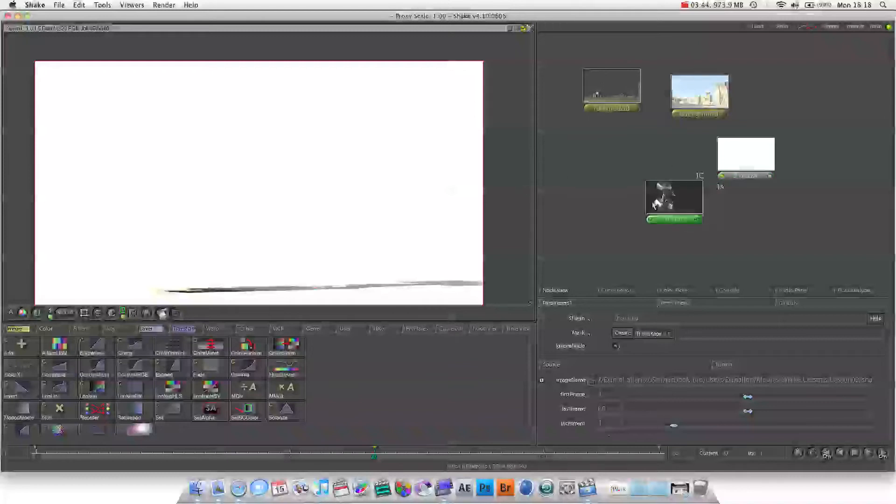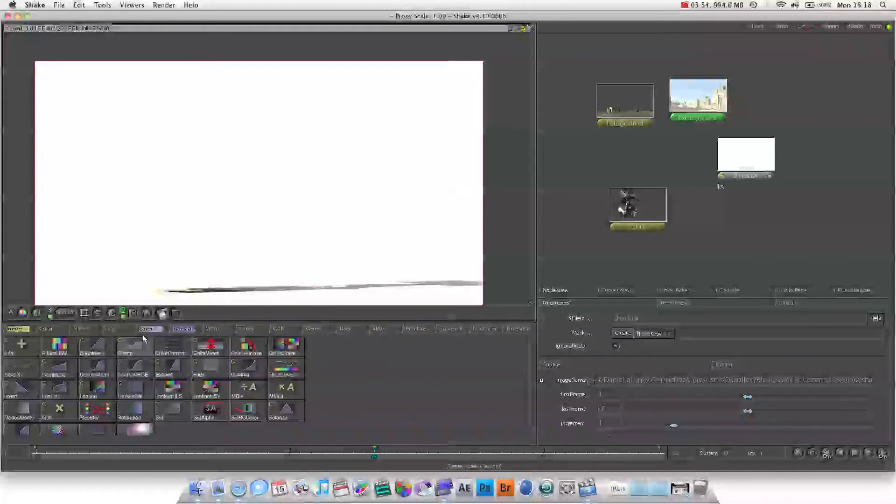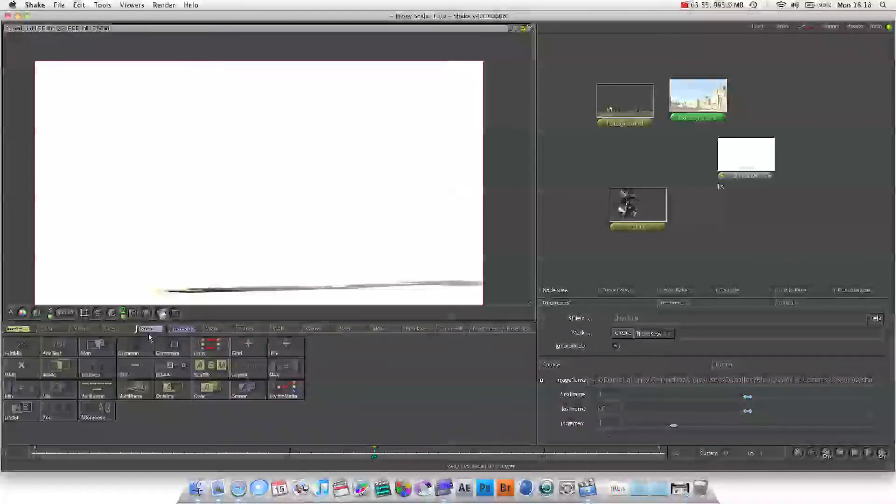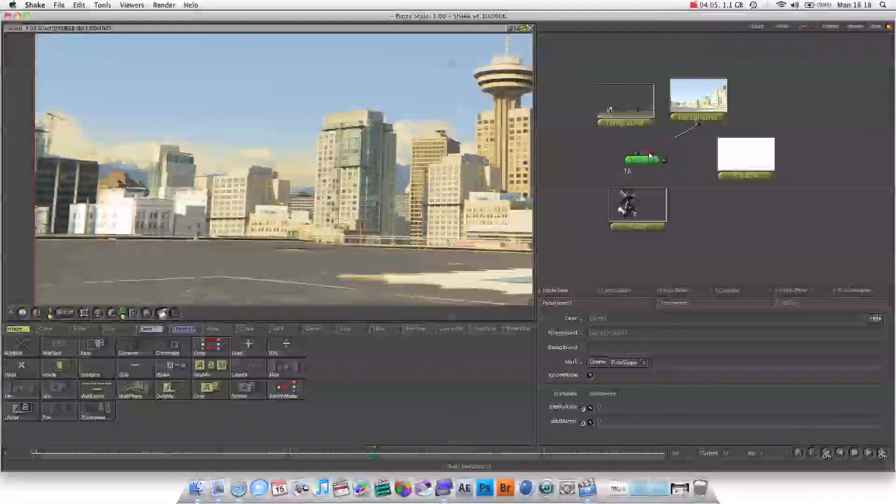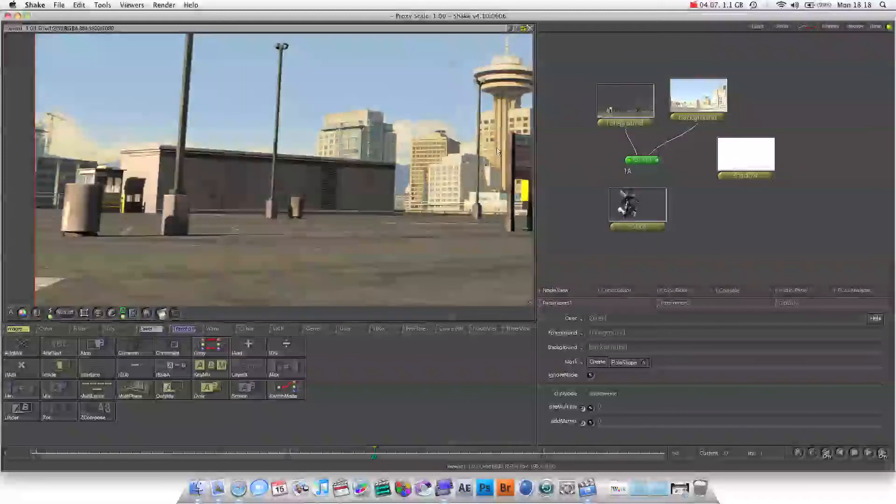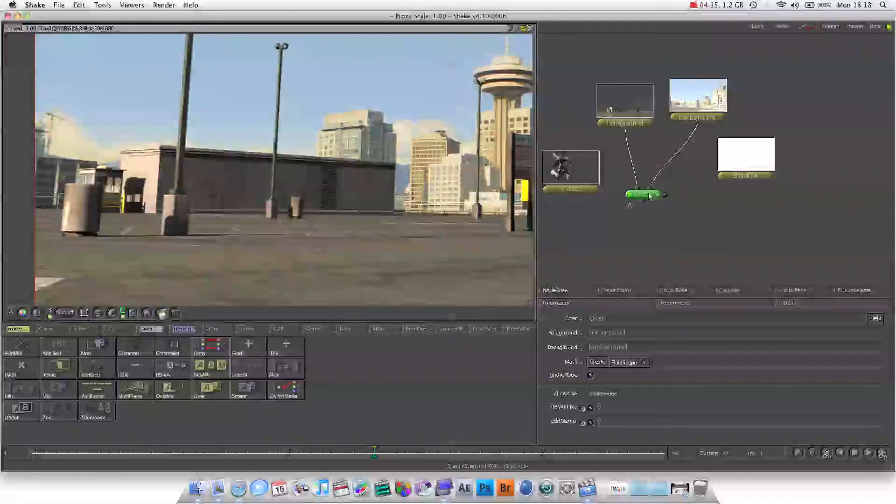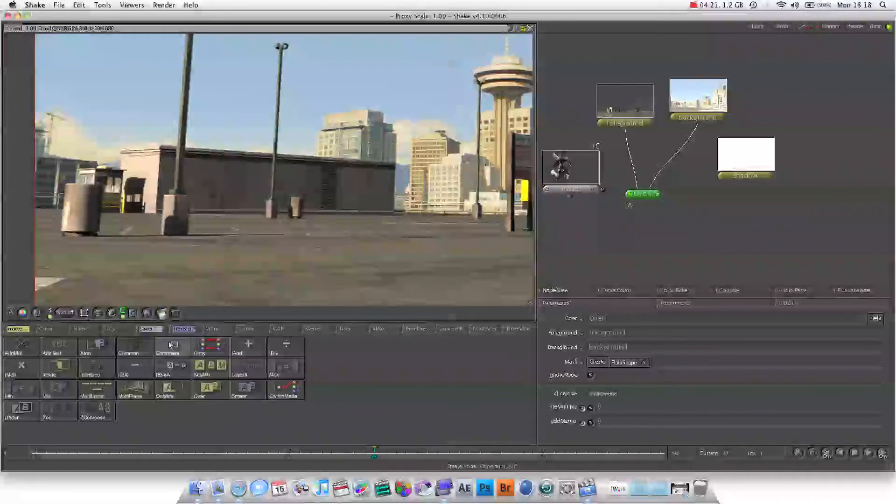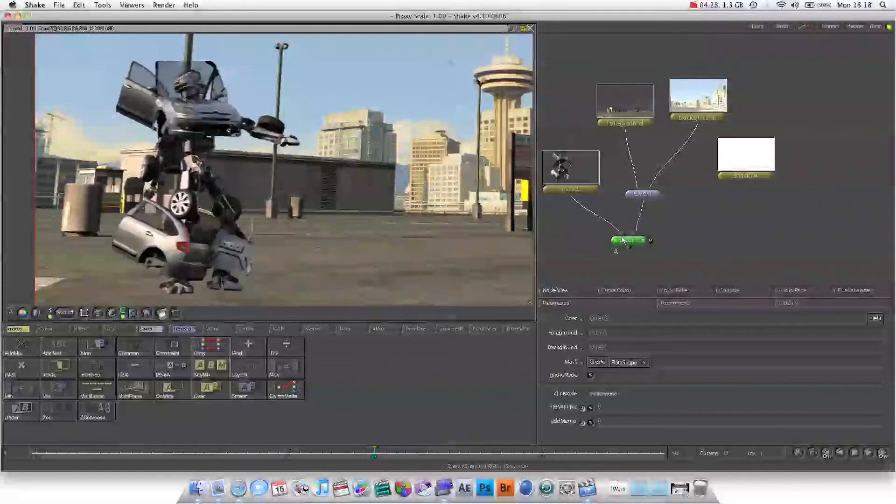So to put our foreground over our background we're going to need a new node, it's called an over node. We go to our layer panel, choose over, and basically whatever's plugged into the left hand side will be over the top of what's plugged into the right hand side. So we'll put our background in the right one and our foreground in the left, which will put our foreground over our background. And then to put our robot over that, we're going to choose our over one node and add a new over node, and we've got a robot.